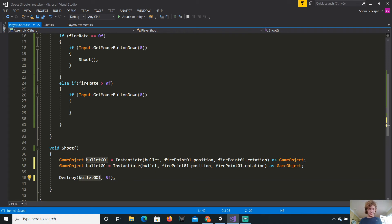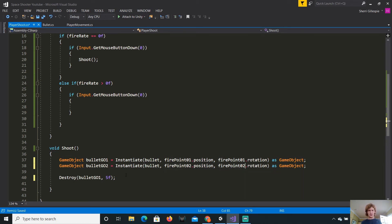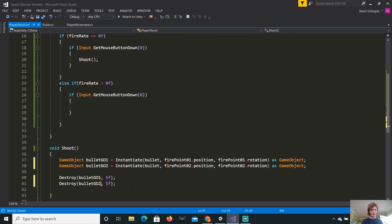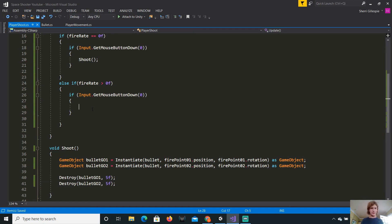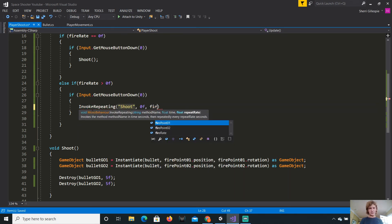We only need one standard shoot at fire point one position, fire point one dot rotation. Then, we can just duplicate this by clicking on the line that we want to select, then just pressing control D on Windows, command D. One is equal to instantiate that. Then two is equal to instantiate bullet, fire point two, dot rotation. Then, we can just duplicate this. Destroy one instead of destroying bullet one, it'll destroy bullet bullet two. Then, don't forget, you have to put this back.